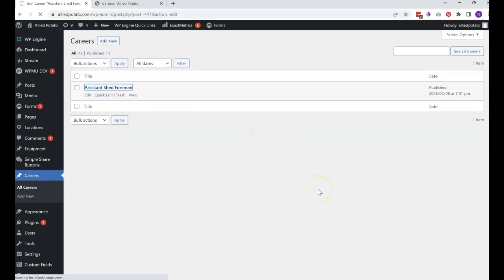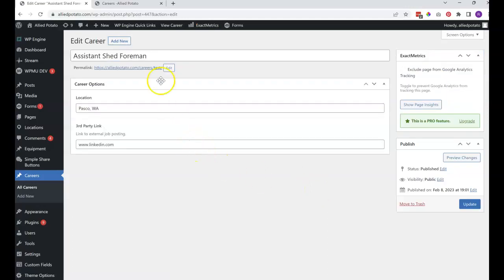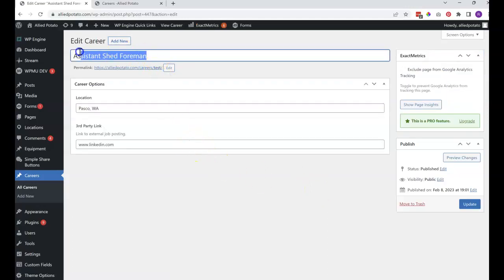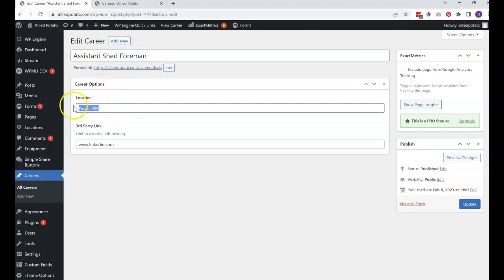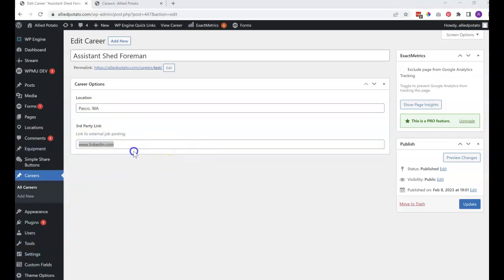If you click into this, you can see right up here is where you put the title for the position, the location field — it's just a freeform text field. And then here you can see we have linkedin.com, but you would really want to put the full URL for whatever the job listing is so it can link out to.